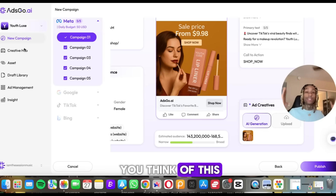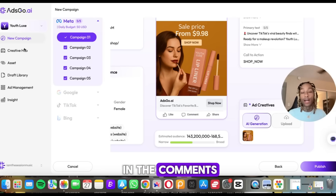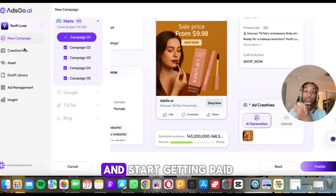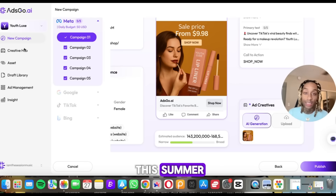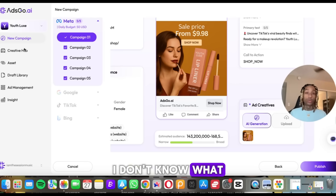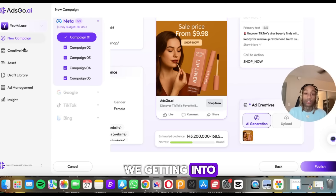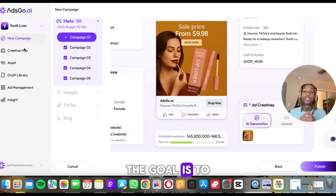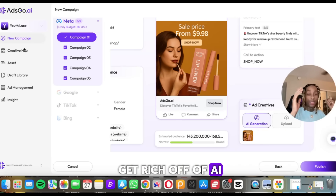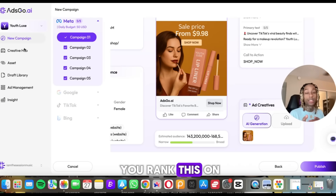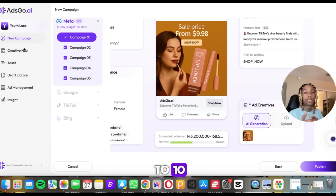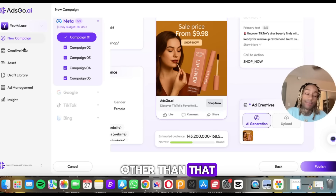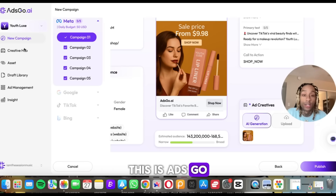Let me know what you think of this in the comments. If you need this tool and want to start getting paid this summer — it's July, we need to make some money. The goal is to get rich off of AI. Let me know what you rank this on a scale of one to ten. Like and subscribe to the channel. This is adsgo.ai.